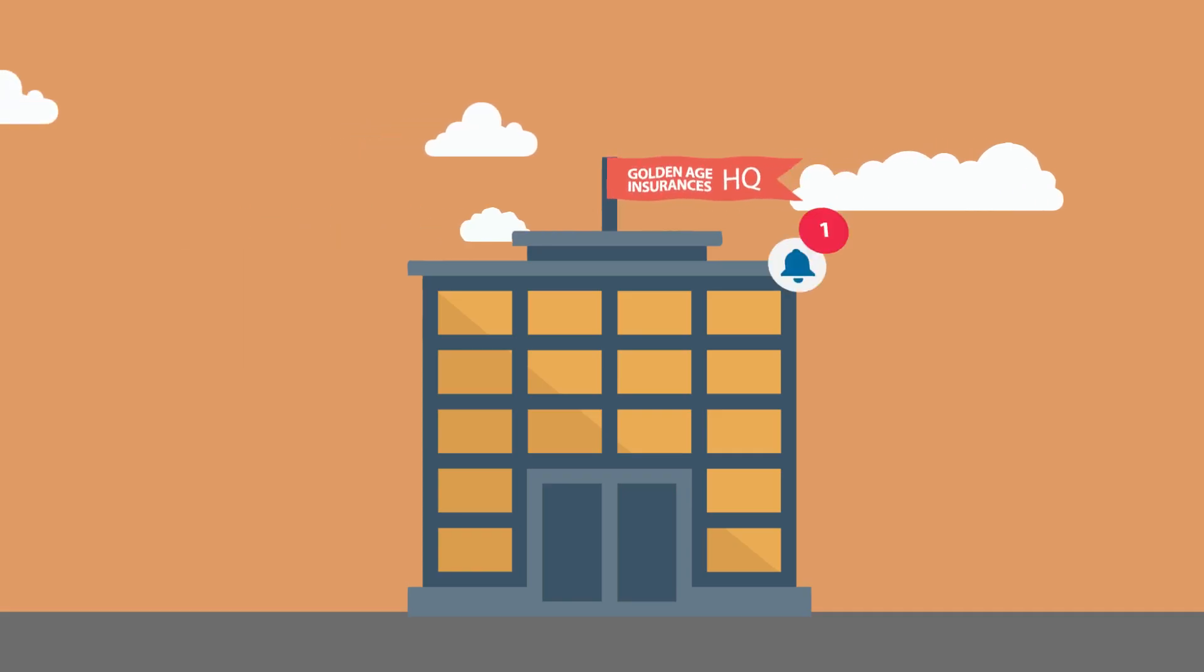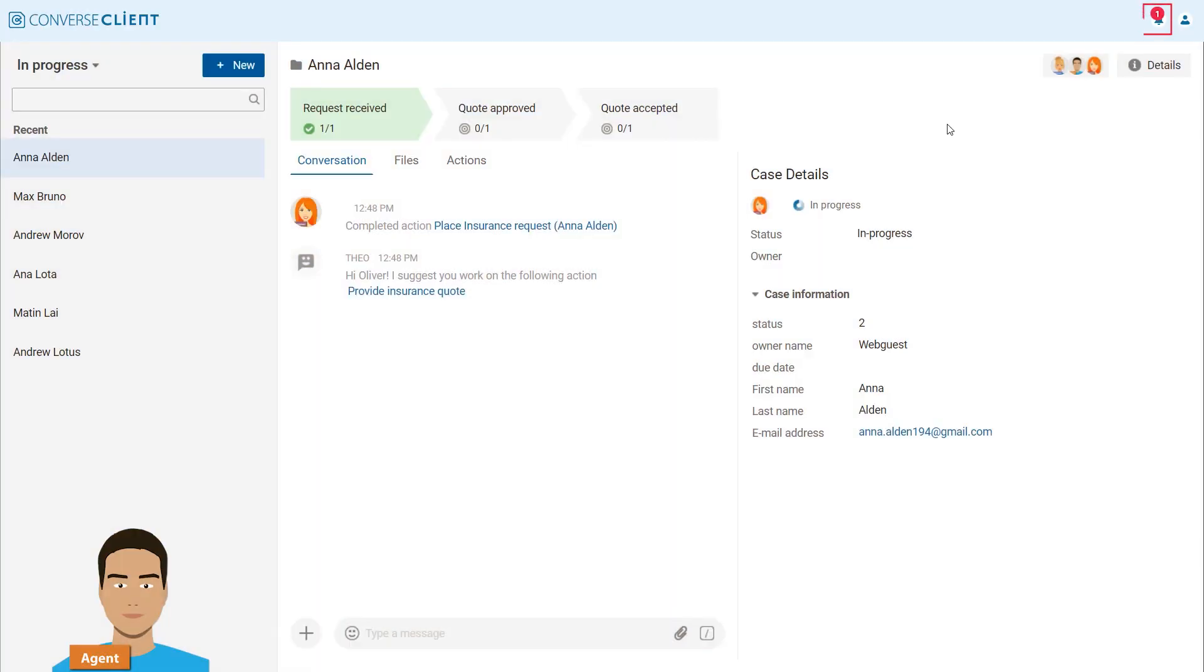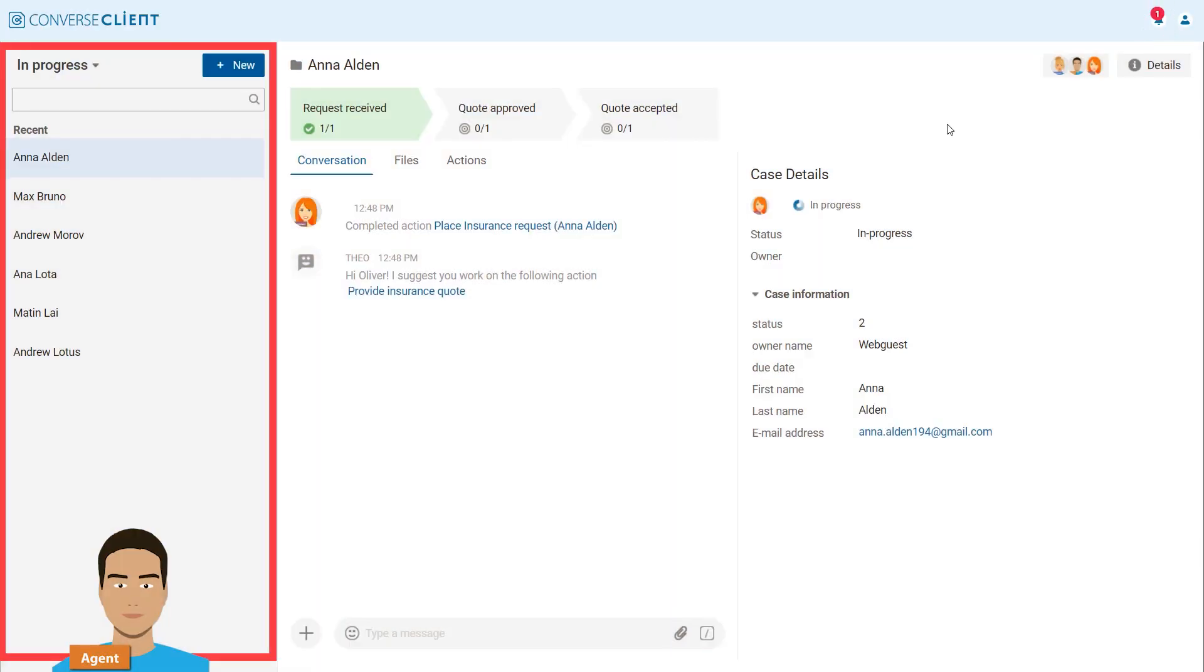At the Golden Age Insurance Headquarters, Insurance Agent Oliver receives a notification in Converse Client. On the left, you find all open insurance cases that are currently in progress.